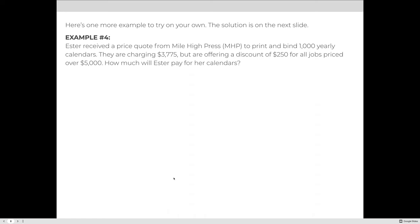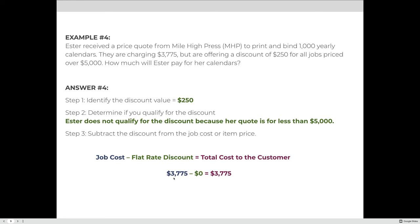Here's another example. Esther received a price quote from Mile High Press to print and bind 1,000 yearly calendars. They are charging $3,775 but are offering a discount of $250 for all jobs priced over $5,000. The discount is $250. However, Esther does not qualify because her job was priced at $3,775, which is not over $5,000. So the discount is zero and Esther will still pay $3,775.